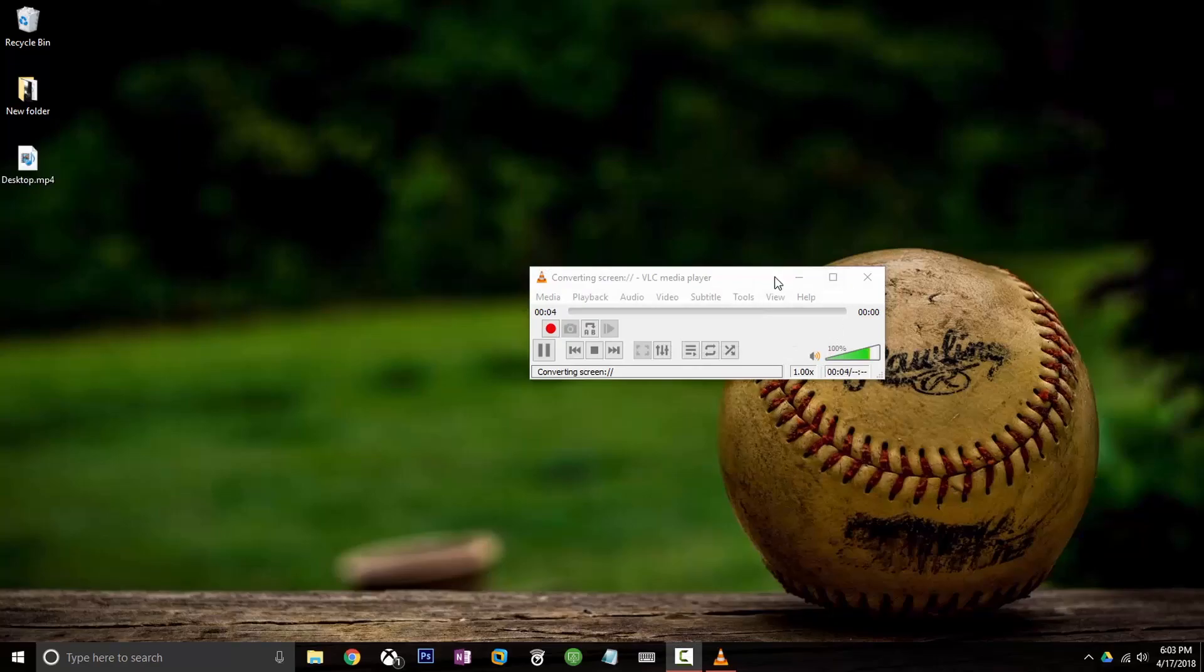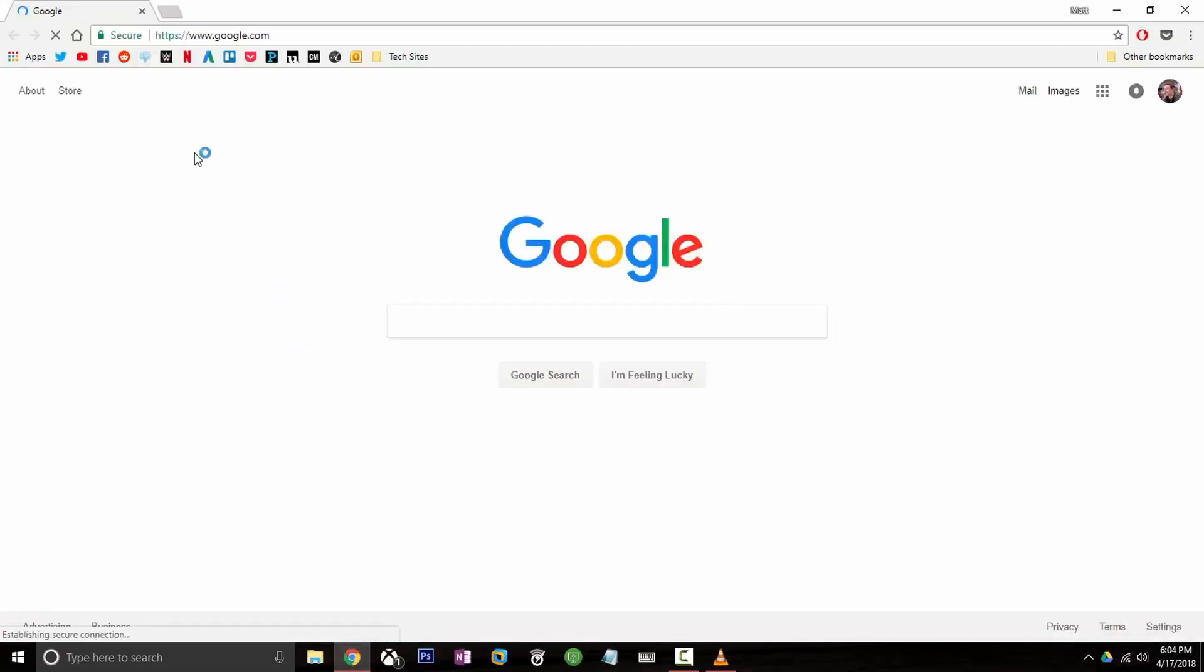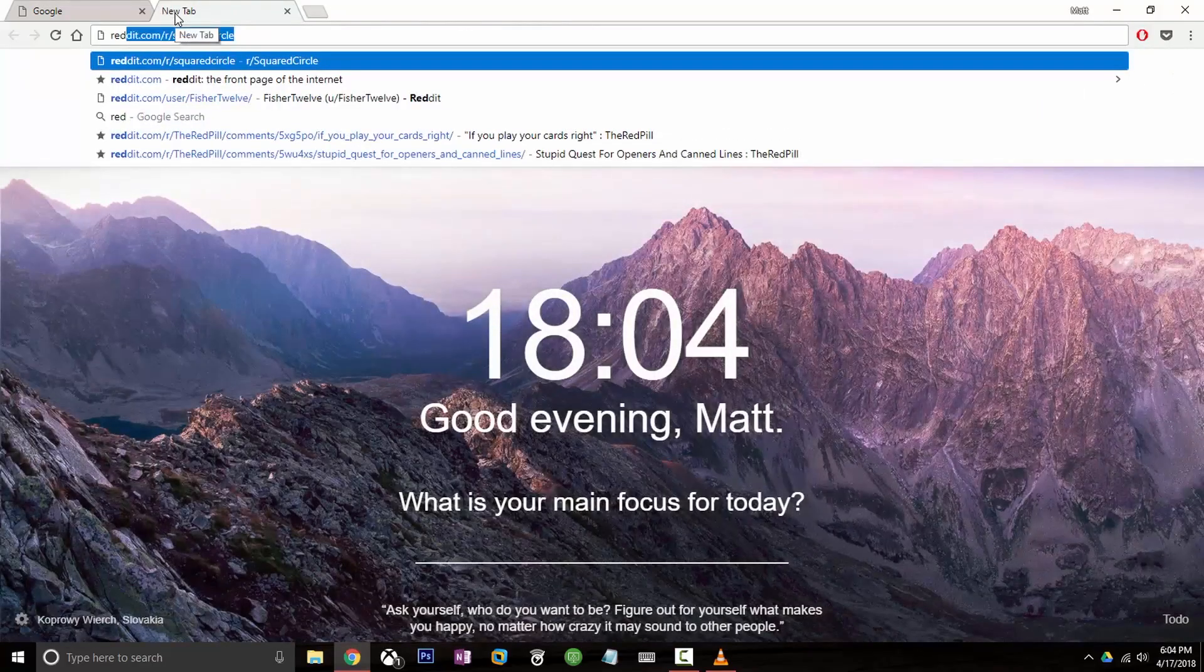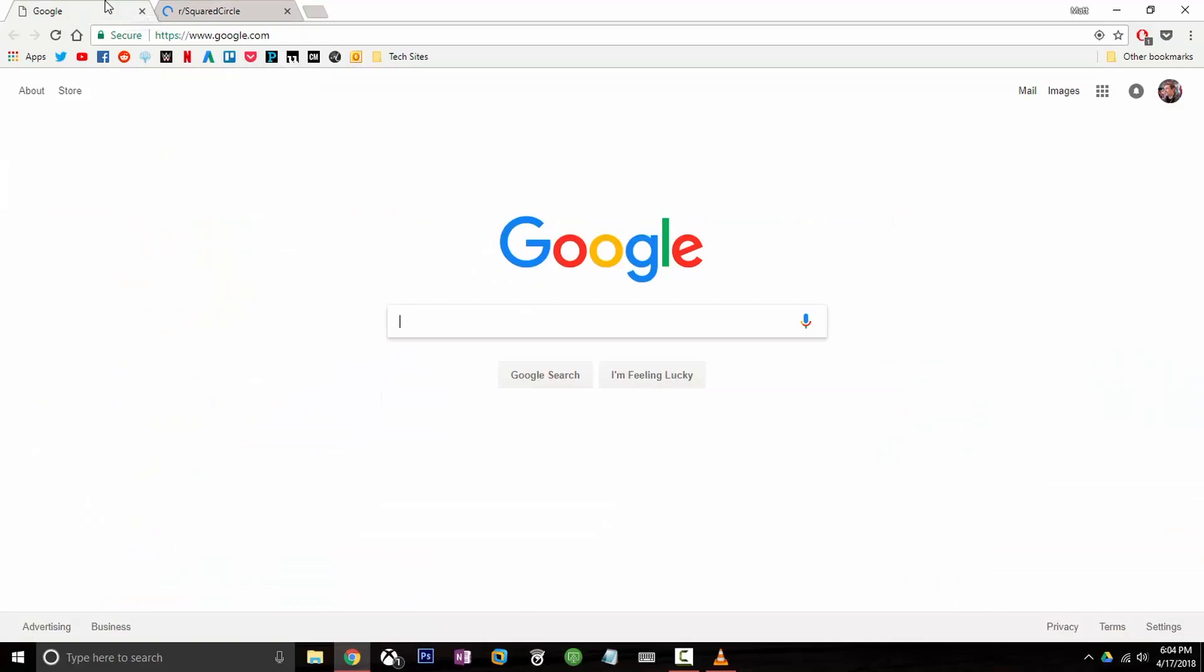So if I was trying to do a screencast or something like that like I am now, I would minimize this and open it up and start talking and maybe I open up my web browser and I go to, I don't know, Reddit or something like that. You know, and it's that simple.